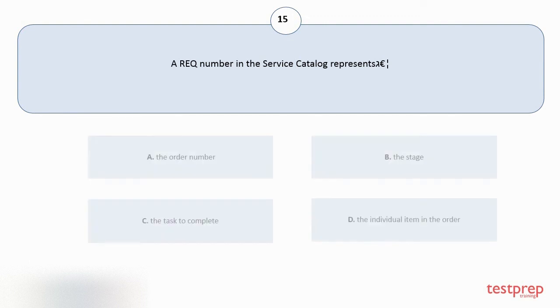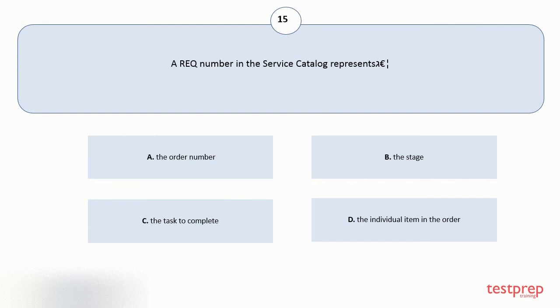A RIC number in the service catalog represents... Your options are A: The order number. B: The stage. C: The task to complete. D: The individual item in the order. The correct answer is option A.